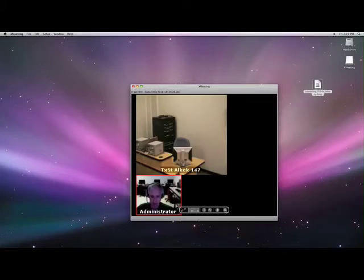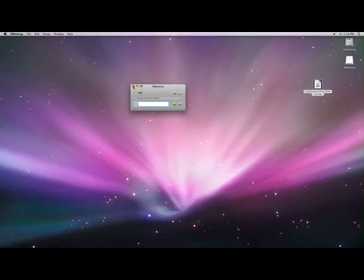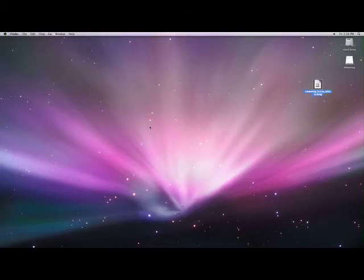In order to get out of this, we're going to click X. We're now, we've shut it off. We're no longer in the conference. We come to XMeeting. Quit XMeeting. And that's it.